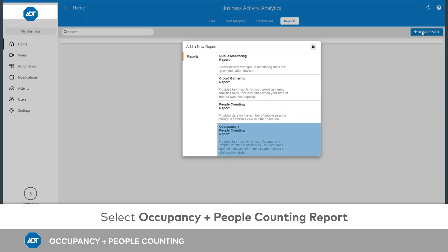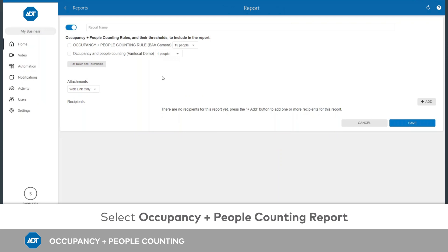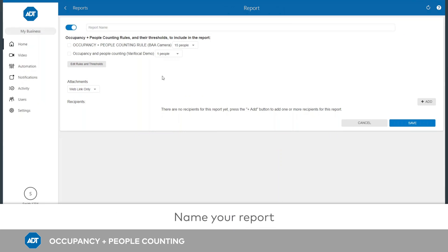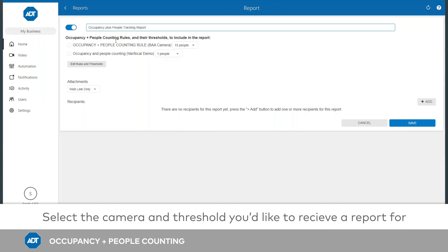This report will show various occupancy data points as well as the total number of people who entered the space throughout the reporting time frame. It is delivered weekly. Be sure to give your report a name. Select the camera or cameras and corresponding rule and threshold you wish to receive a report for.